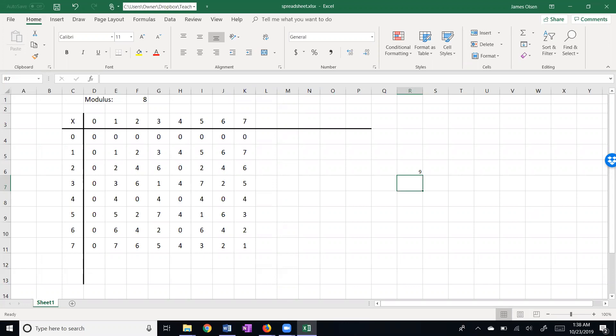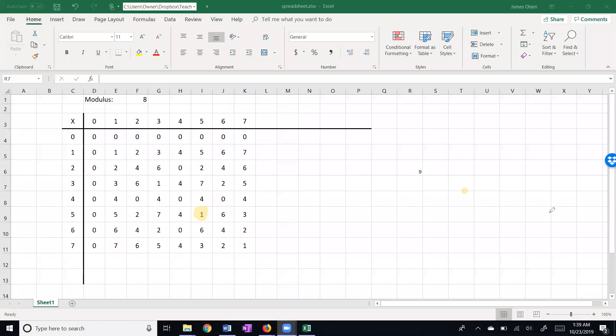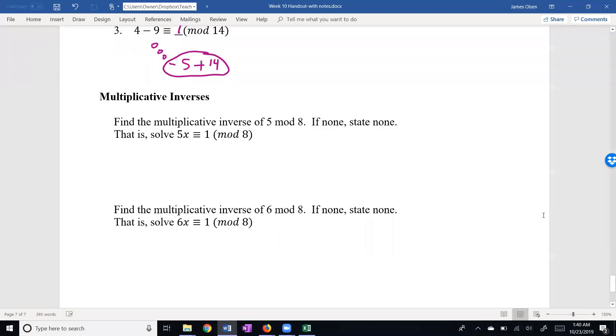On the other hand, if we look at 6, the 6 row, I am not finding a 1 in the 6 row. So 6 does not have an inverse. Let me go ahead here and highlight the inverse here for 5, see if I can get my pen to work here. Now I've highlighted in the table that 5 times 5 is 1. In other words, 5 is its own inverse. So my multiplicative inverse here is 5. And down here, there is no multiplicative inverse of 6 mod 8.